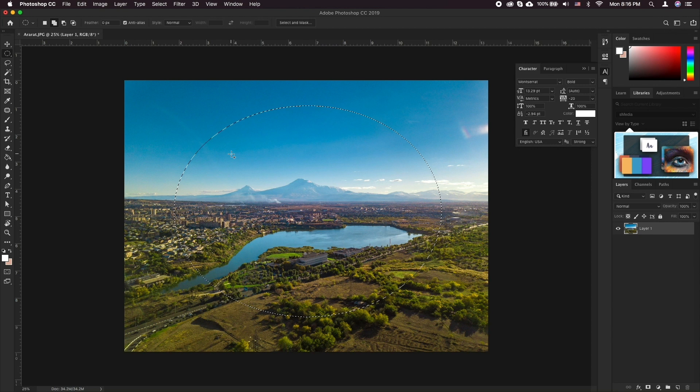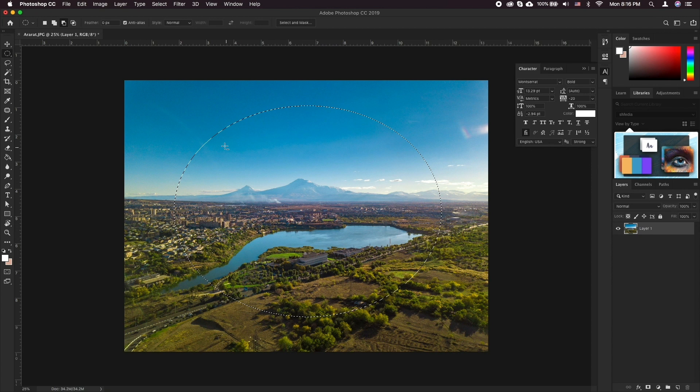Or hold down Option in Mac OS or Alt on Windows to subtract from a selection. In this case, a minus sign appears next to the pointer.